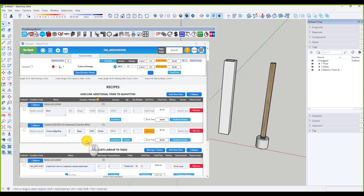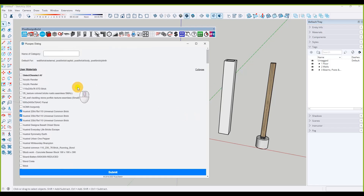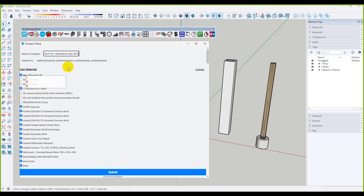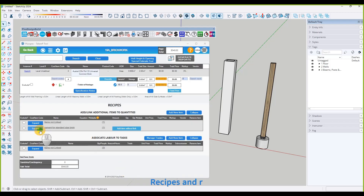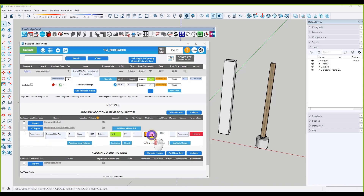We can associate that cement recipe with all bricks of the same size, so we don't have to keep doing this recipe every time. Click yes to associate it with multiple types of bricks — select all the same-size bricks. Give it a category name: 'cement for standard size brick'. You need to put in a unit price — a bag of cement is $7.50 — and it's going to come from a hardware supplier.